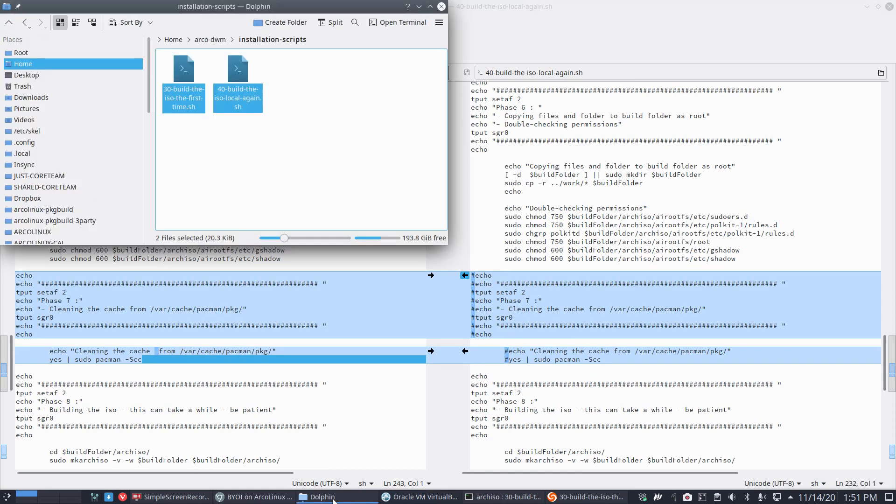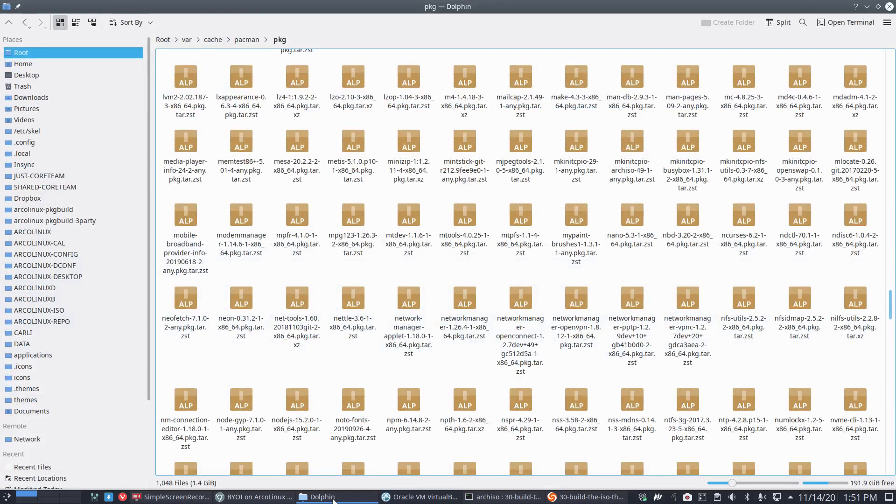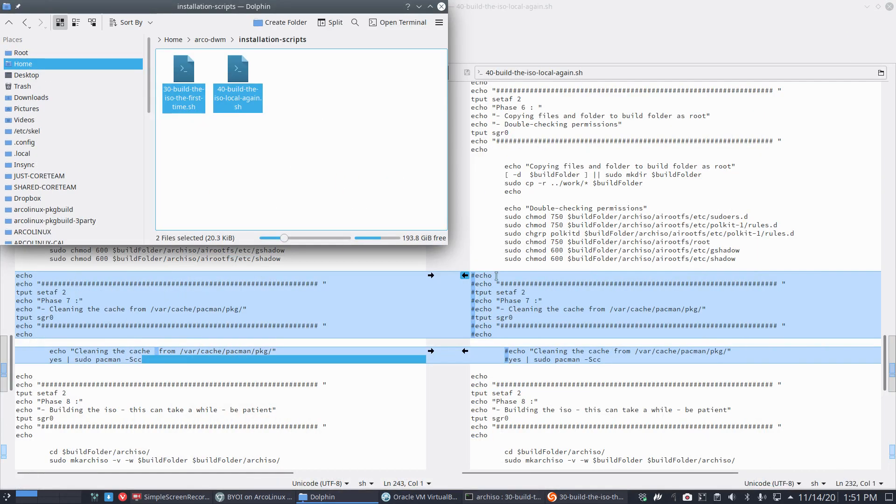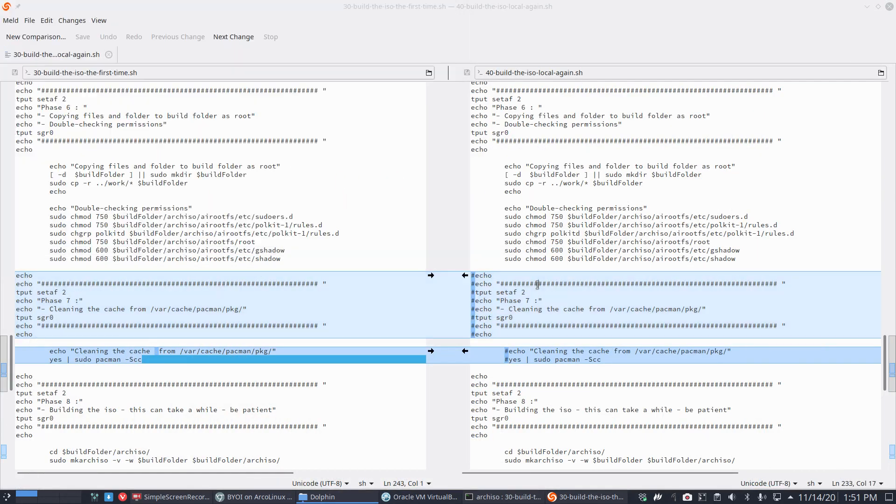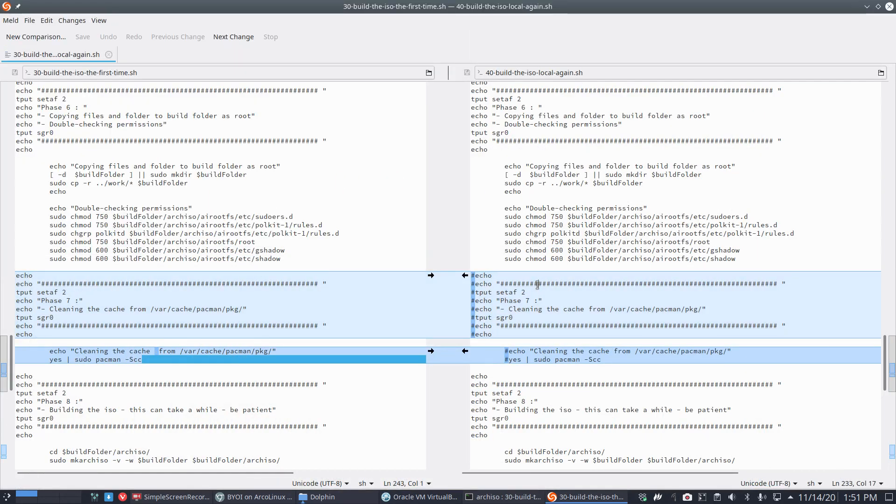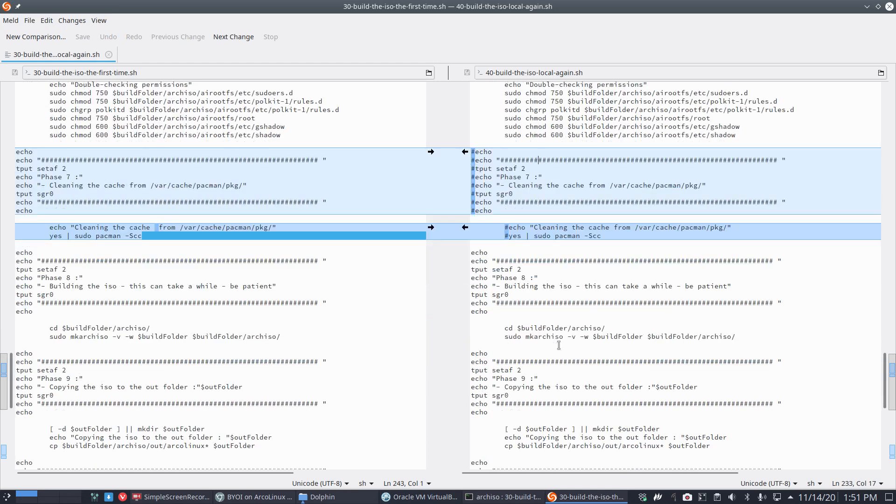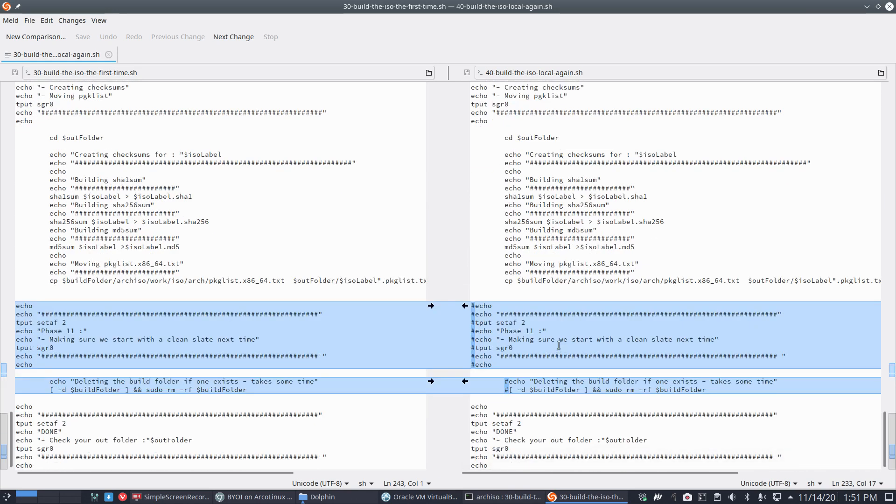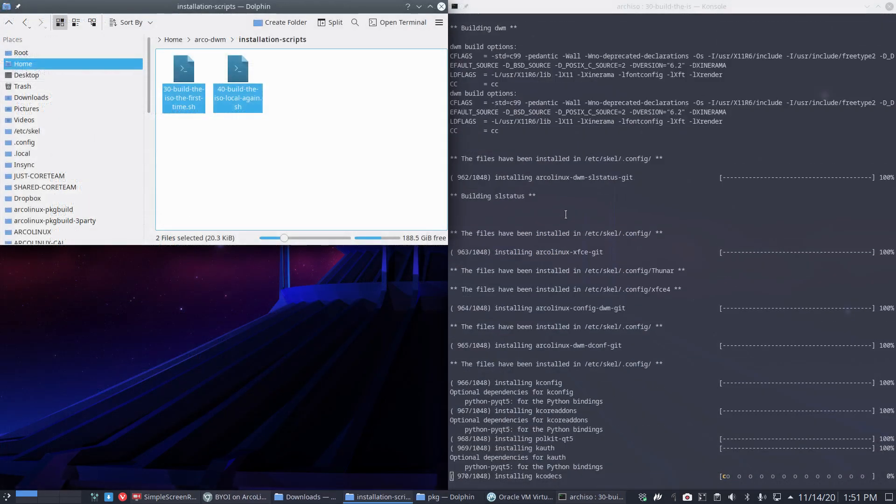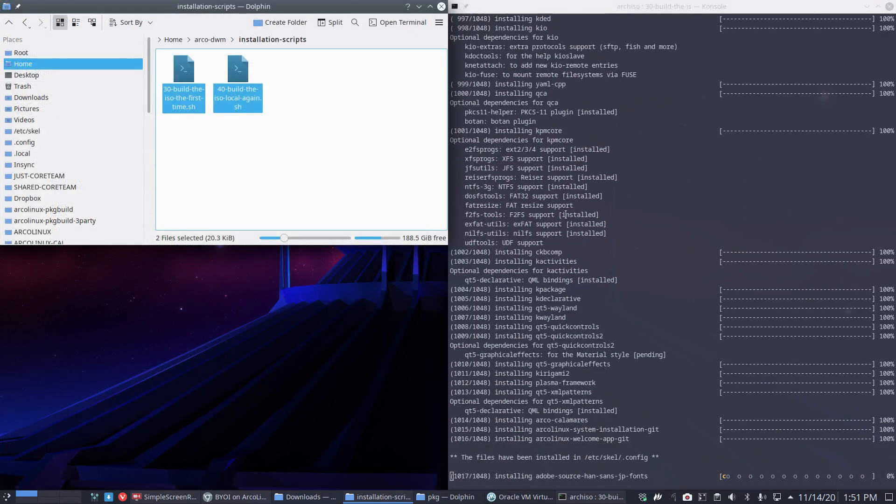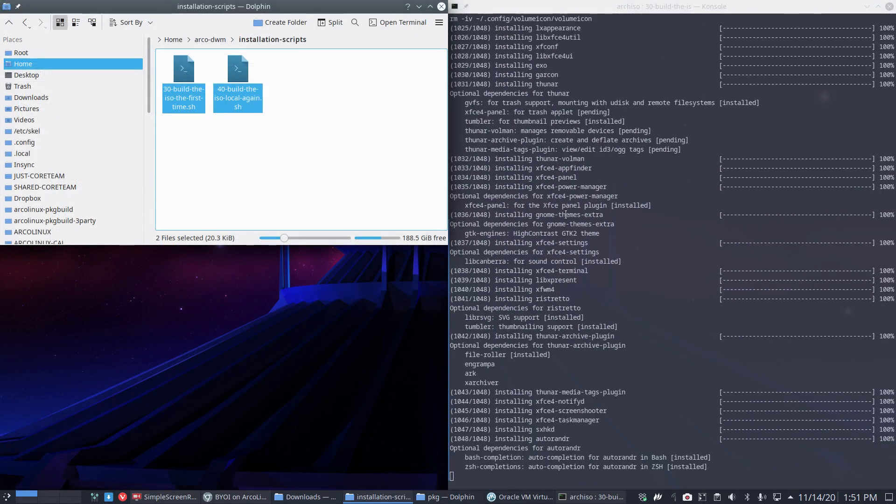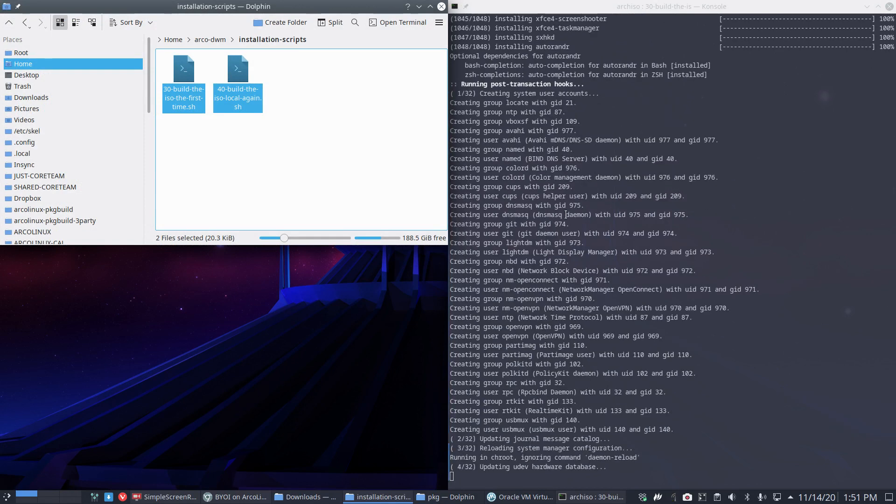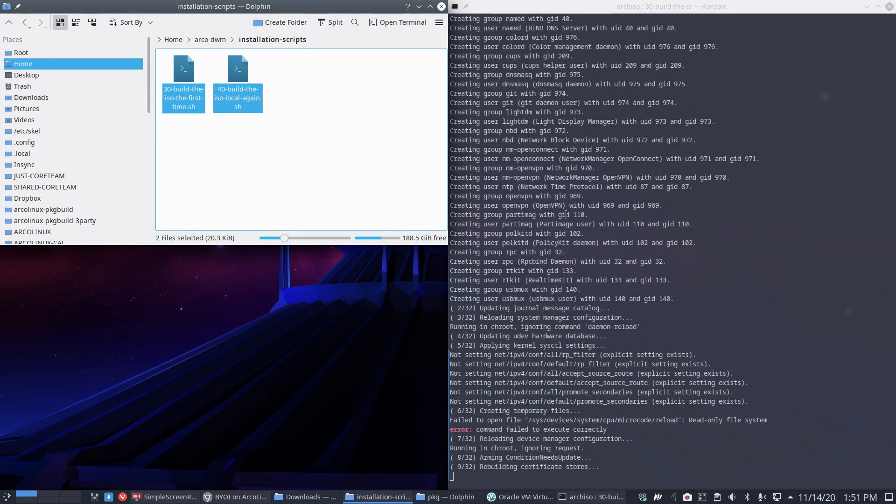That's number 30. Then number 40: in 20 minutes I'll do another build. Why download everything again? Everything is fresh since 20 minutes ago. In number 40, we do not clean it out and we reuse it. So the creation of the ISO is faster and the bandwidth is not used because everything is local already.